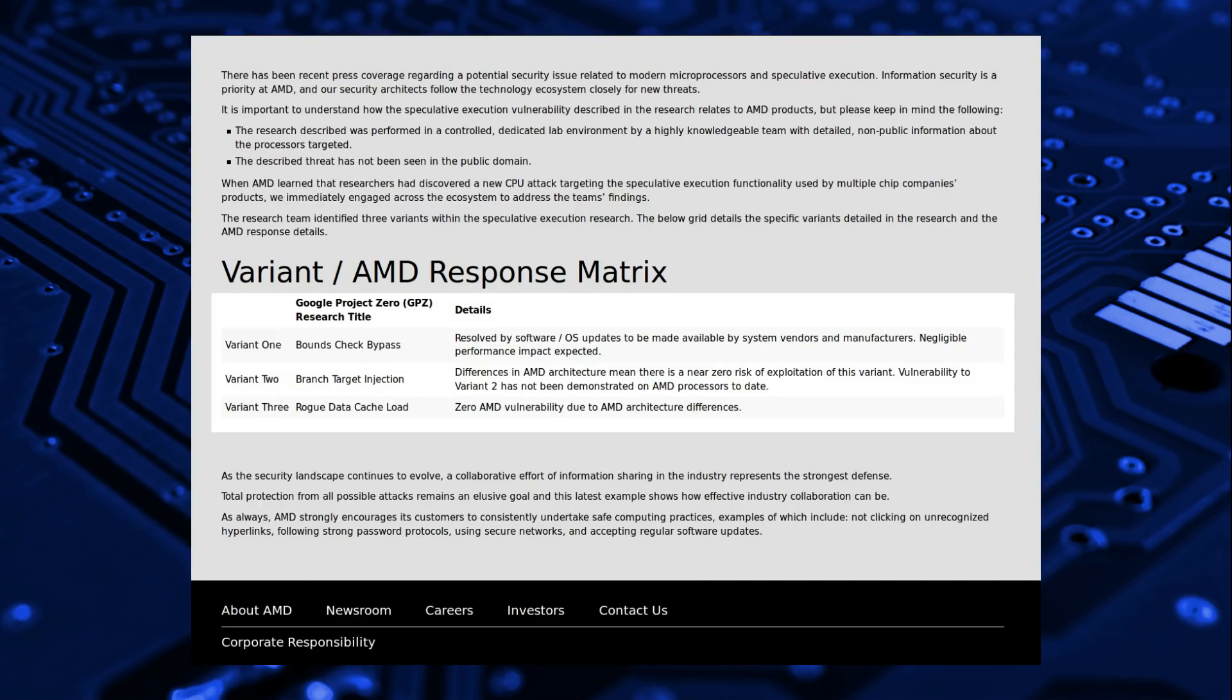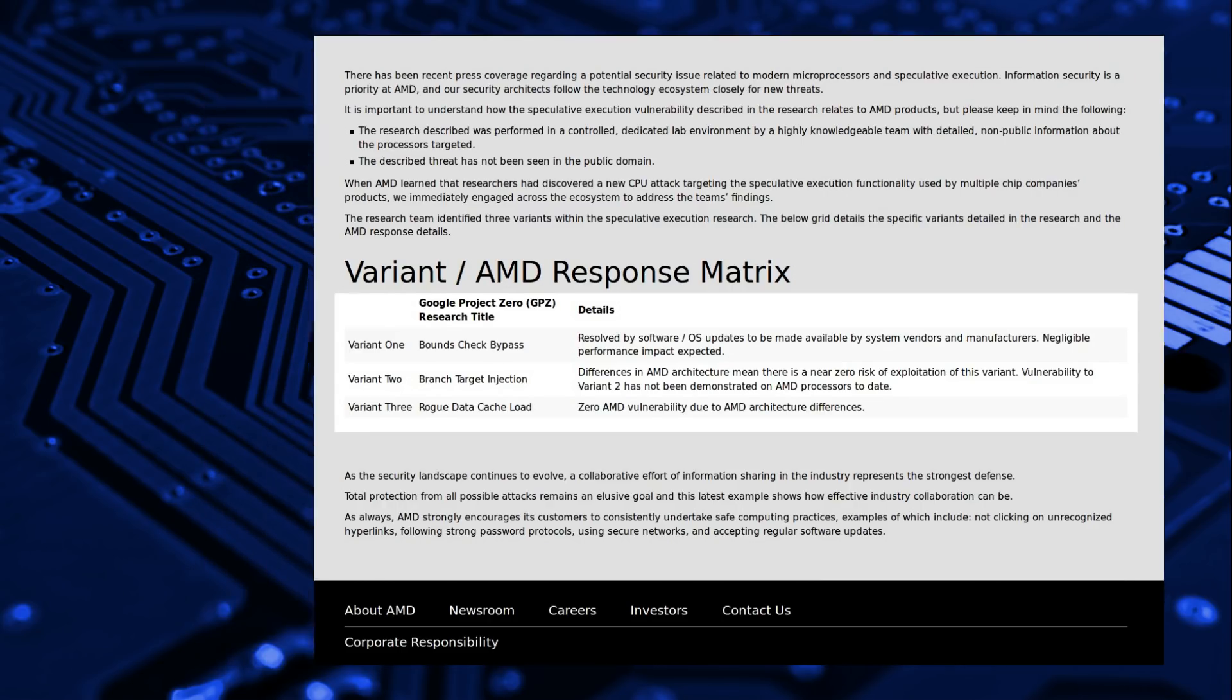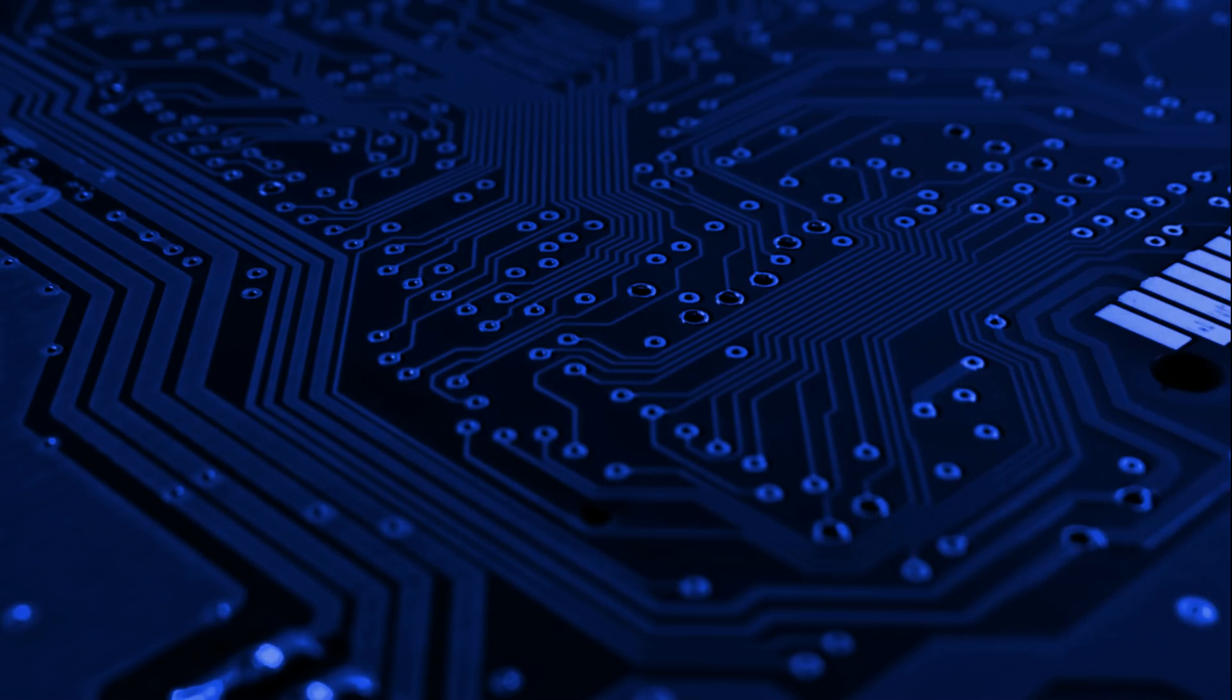The Variant 1 is an issue, and patches have been given to the Operating System Providers, so that's Microsoft and Linux in this case. MacOS, not really affected, you don't really use AMD on there. Variant 2 has been a near zero risk, and has not been demonstrated. And Variant 3 is a zero risk at all, so all good there.